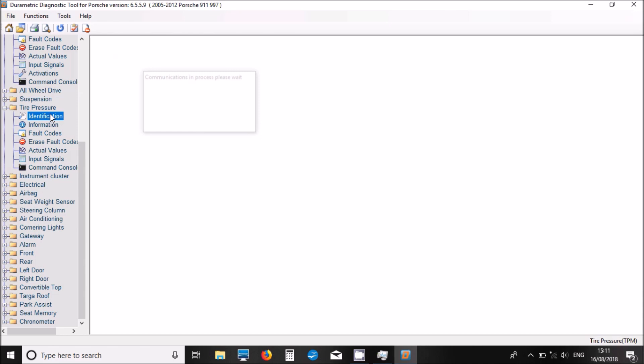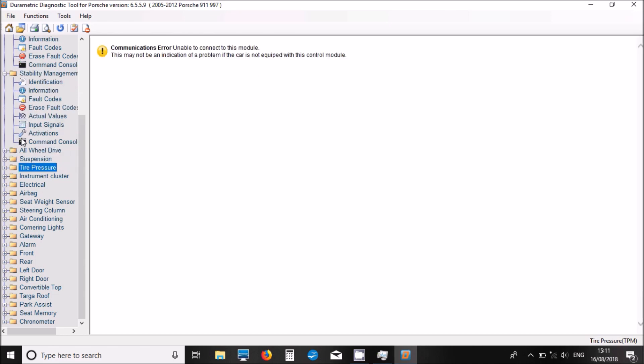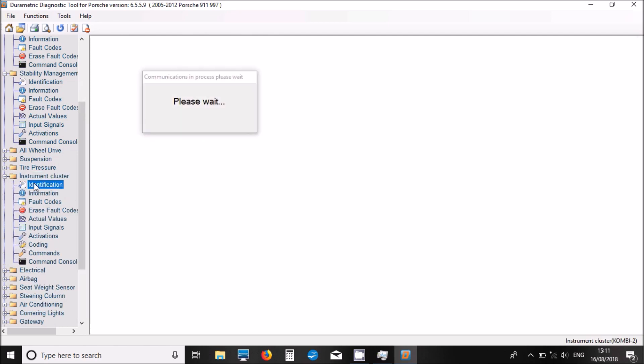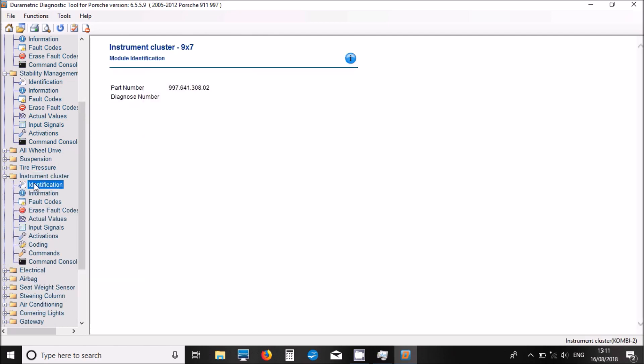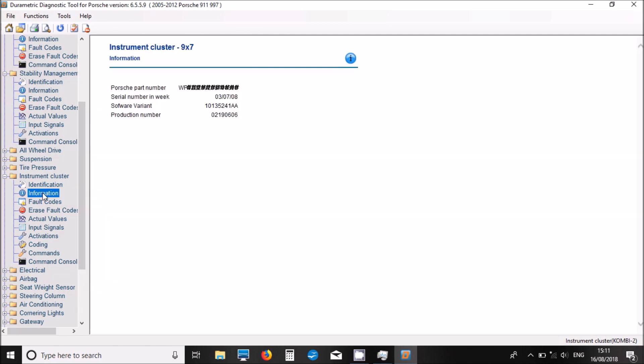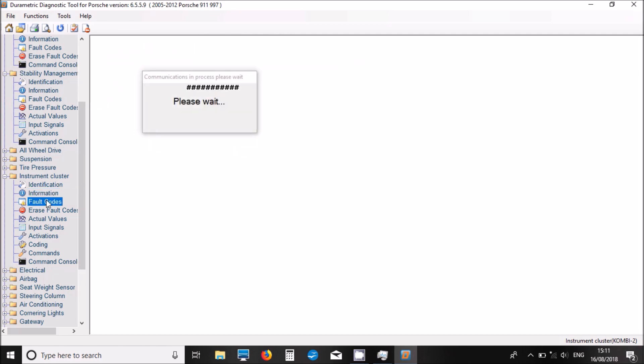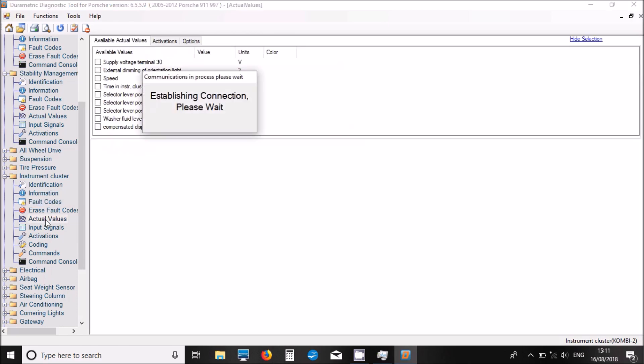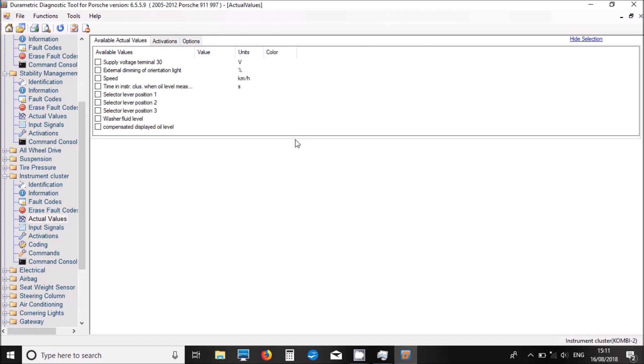Now if we click on tire pressure monitoring - we don't have that fitted to this one. I'll move now onto the instrument cluster. Look at the information on this one, you've got more part codes. I've looked for fault codes, we've got one fault code there. Now we've got the live data values again.